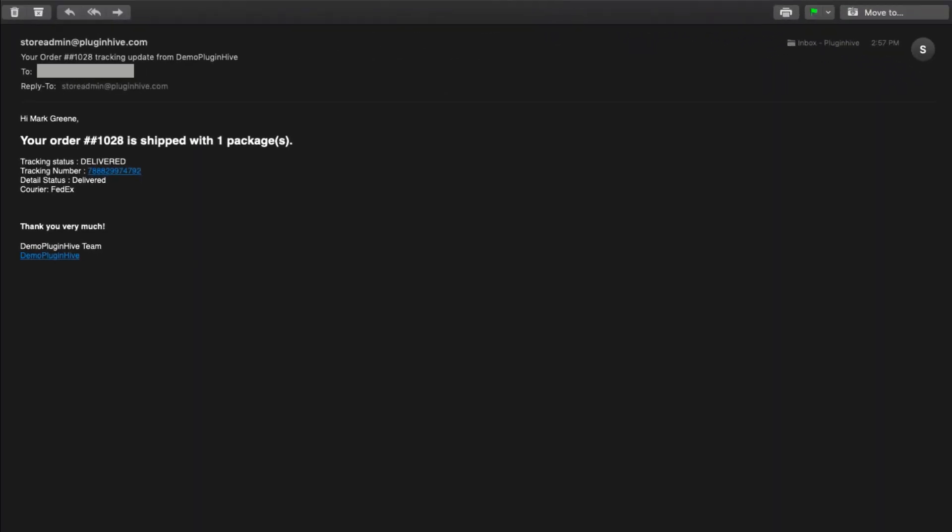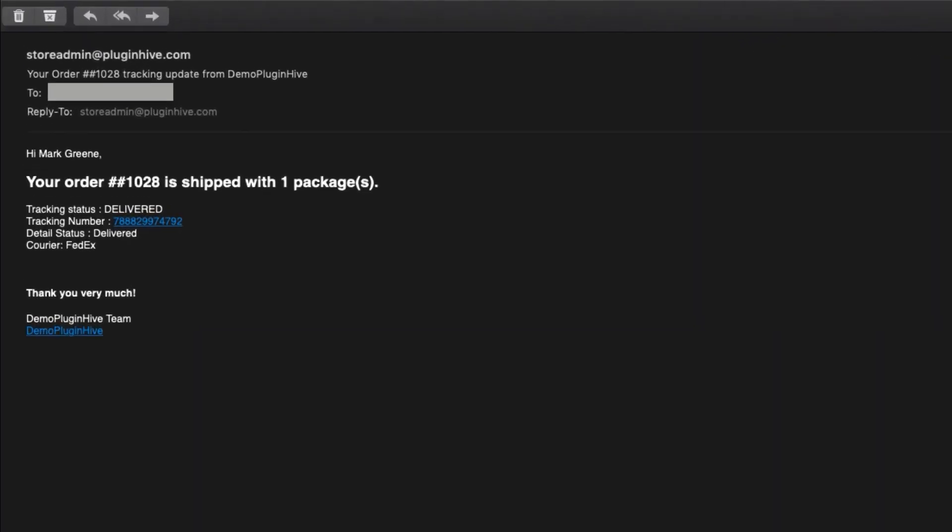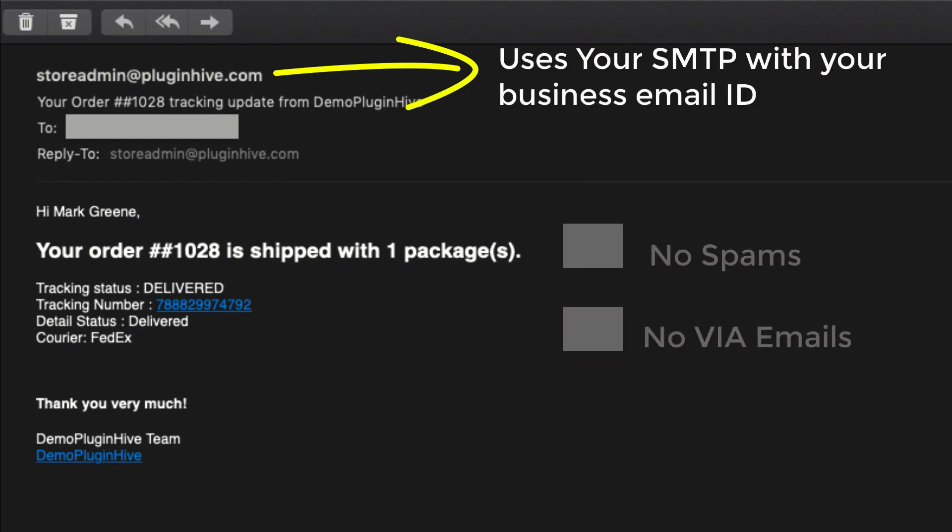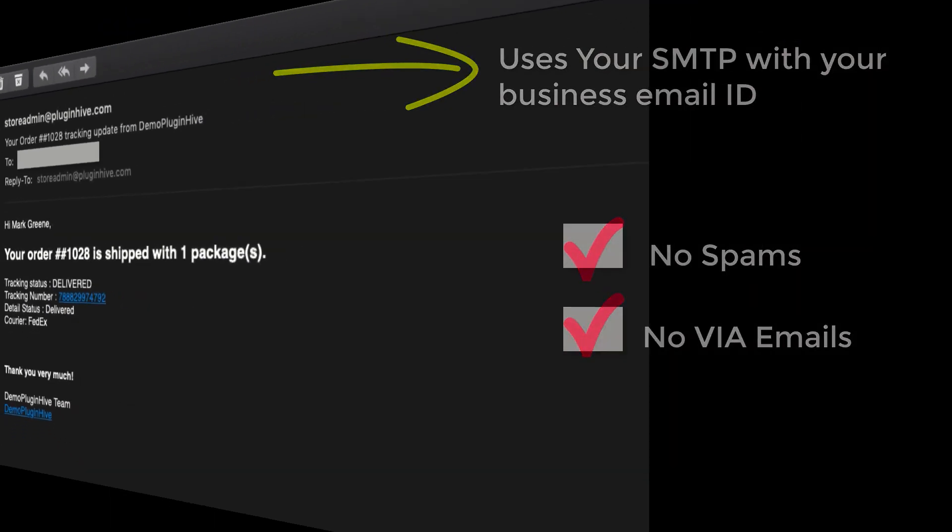The best part is, this app uses your own business email ID and mail server to send notification emails. So, no more spam or via emails.